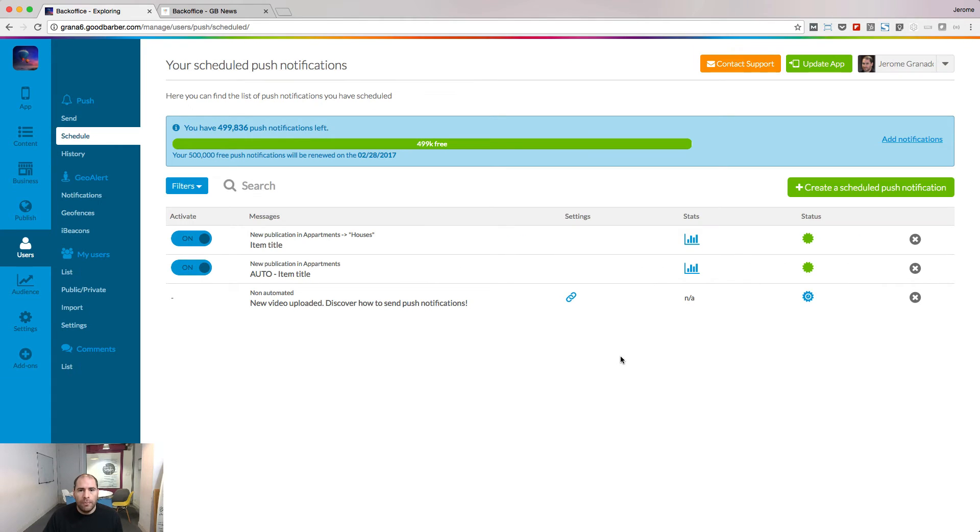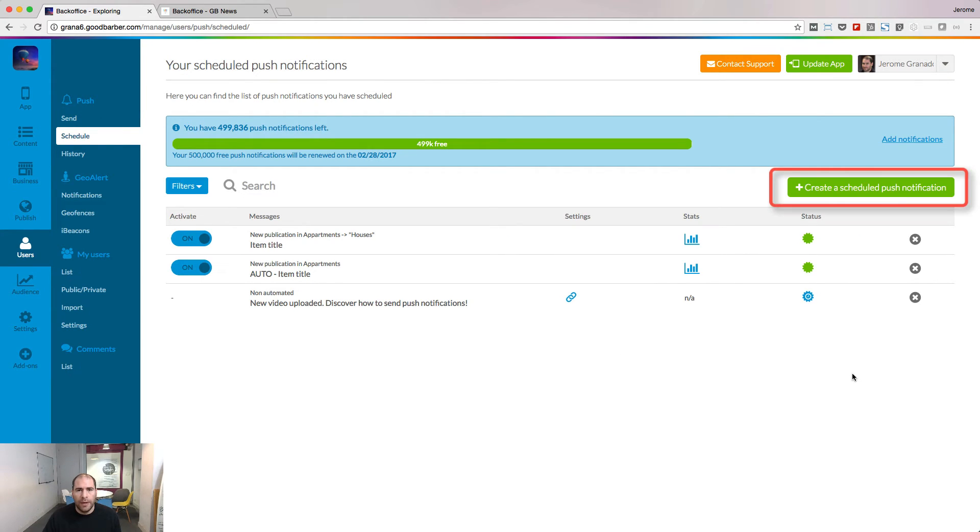A new menu will appear under the push section of your backend. Click the green button to create a new schedule push notification.